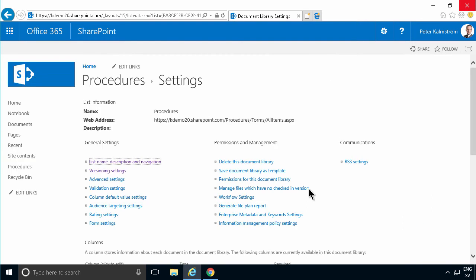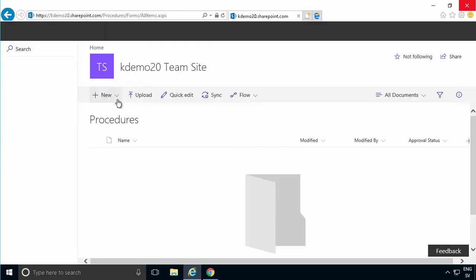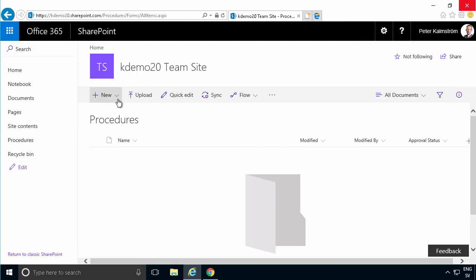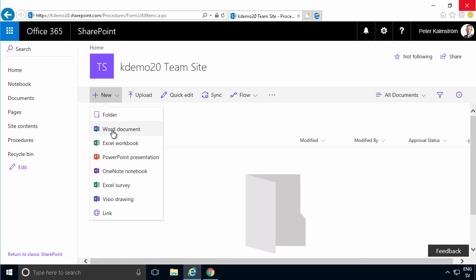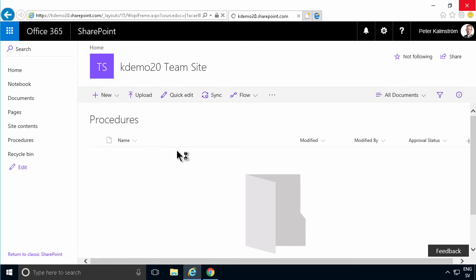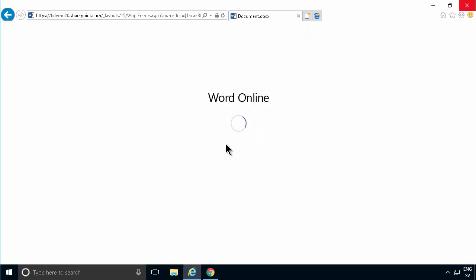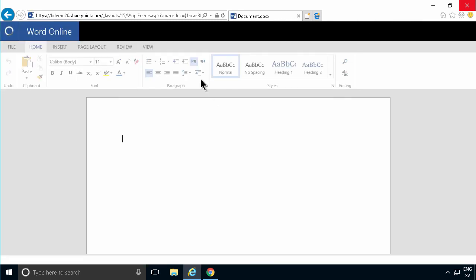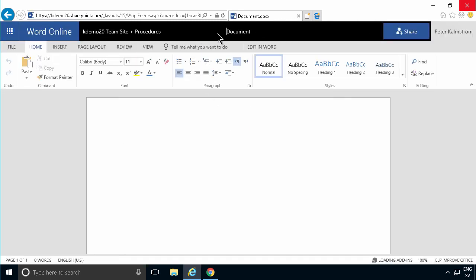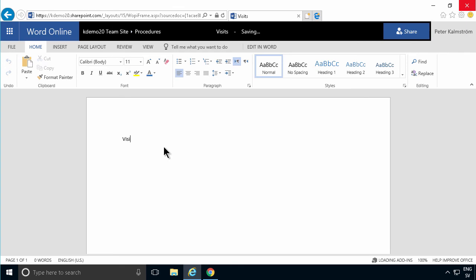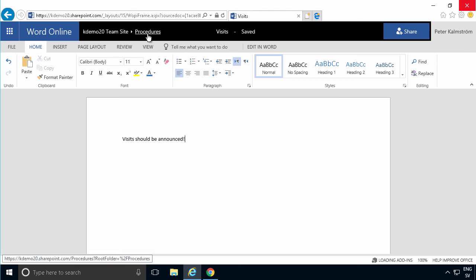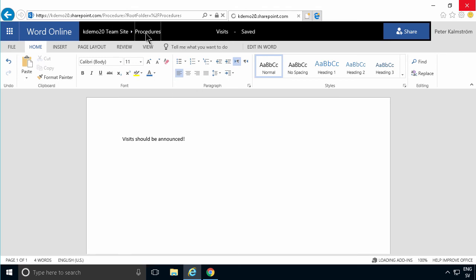And then I'm going to go in and create a new procedure. And it's going to be a Word document. So let's just rename that from document to visits, for example. Visits should be announced. That's the procedure. All right. So we're going to go out here to the procedures library.